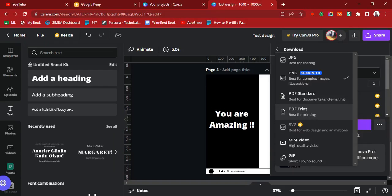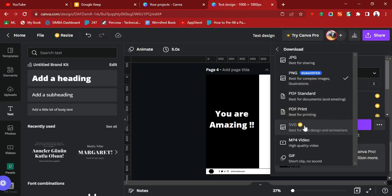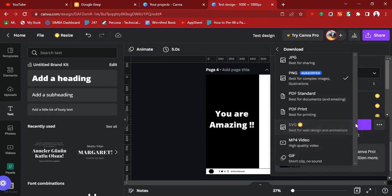Choose PDF Print if it's something you want to print — especially for a very large design, it's recommended you use PDF Print. If you're using the design for the web or a website, it's advisable to download it as SVG, but SVG is only available for premium users, not free Canva users. You can also download your design as a video or as a GIF clip.